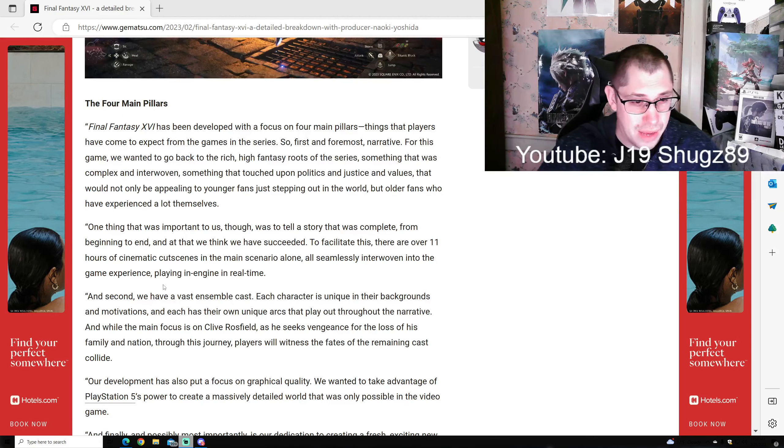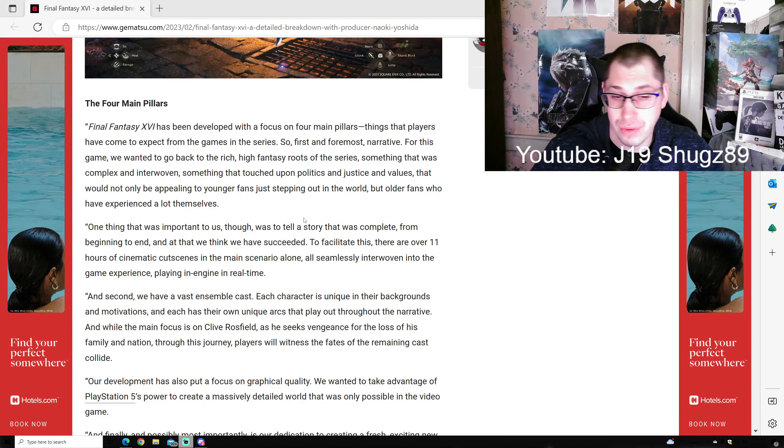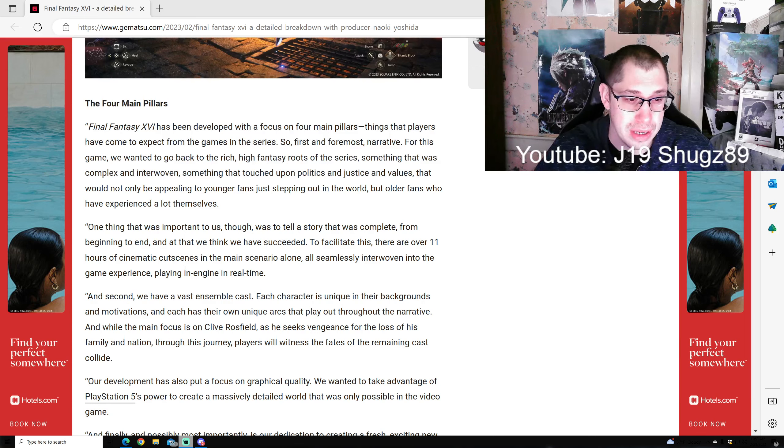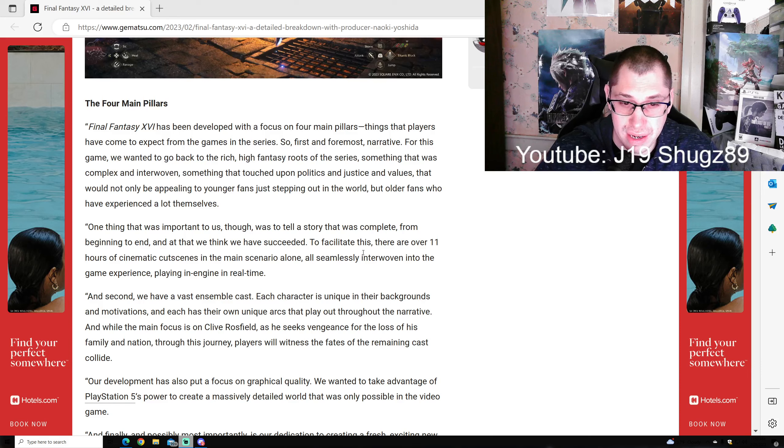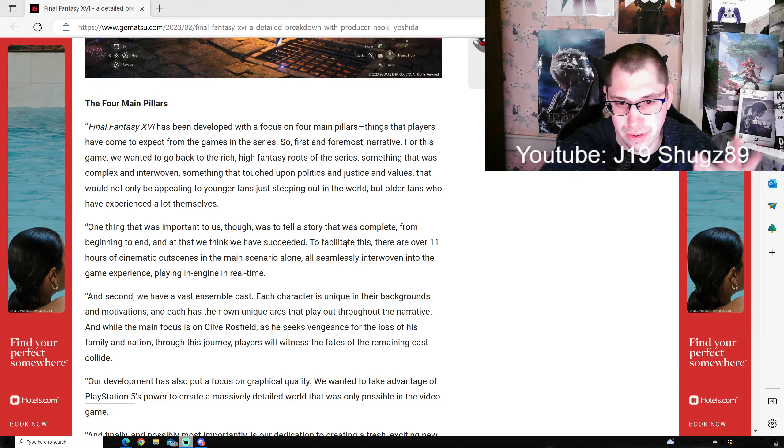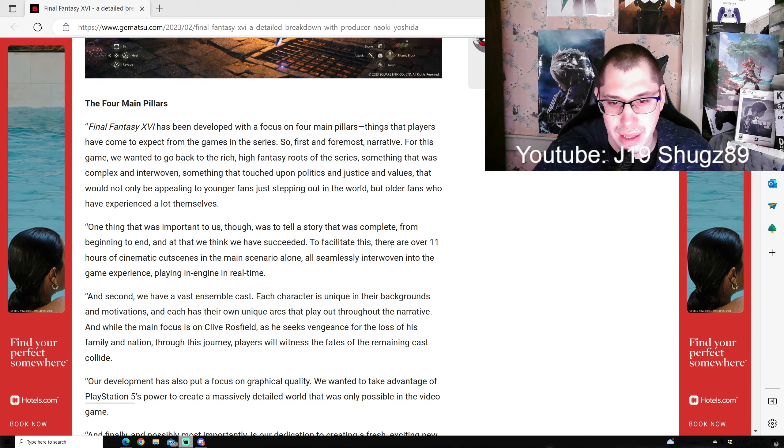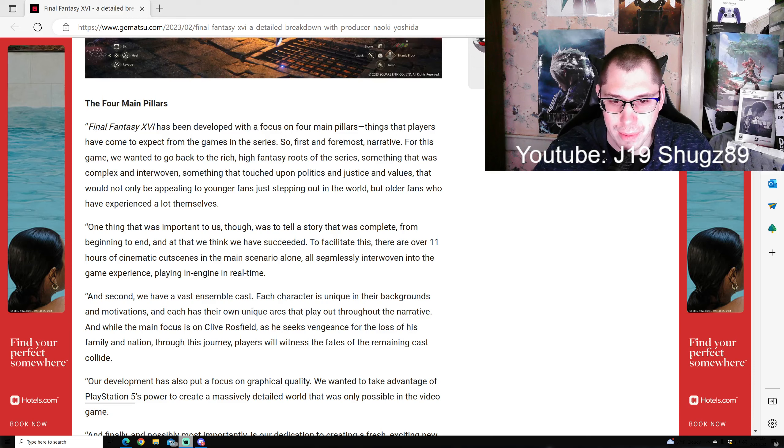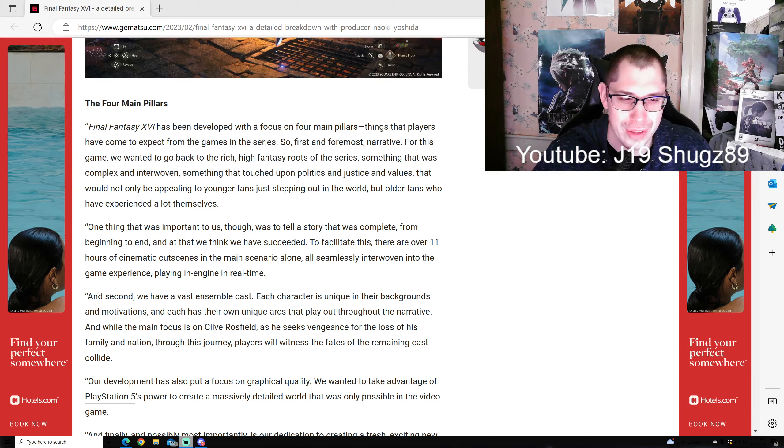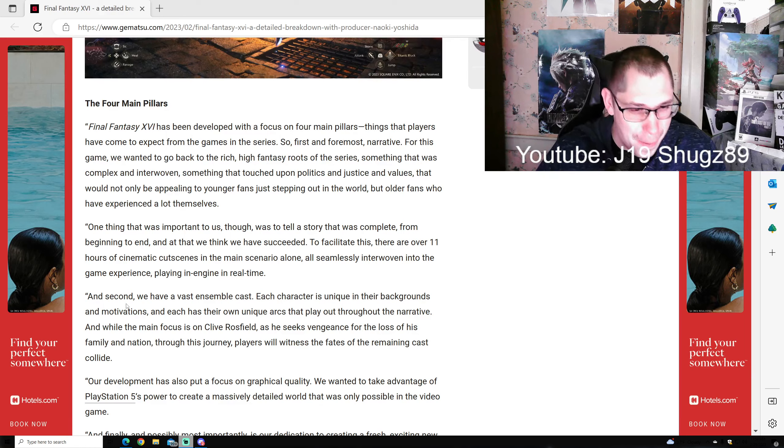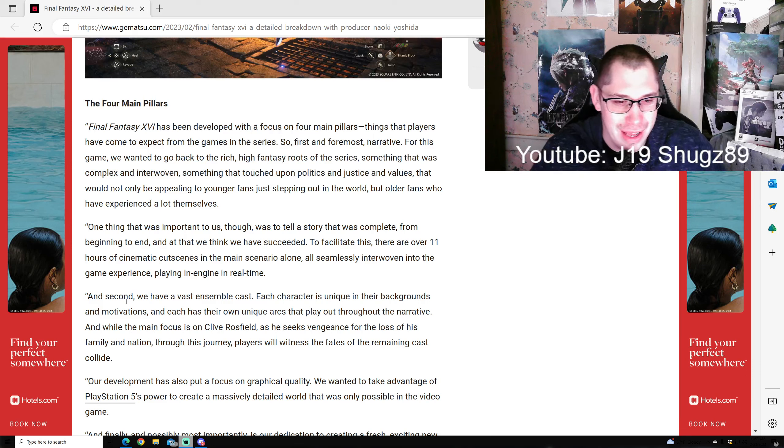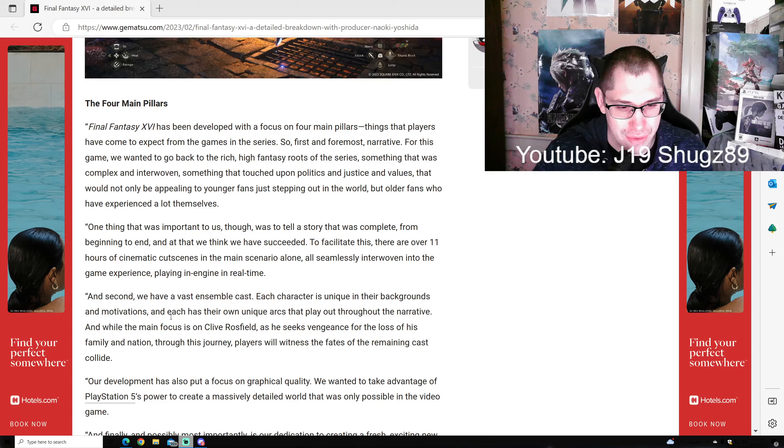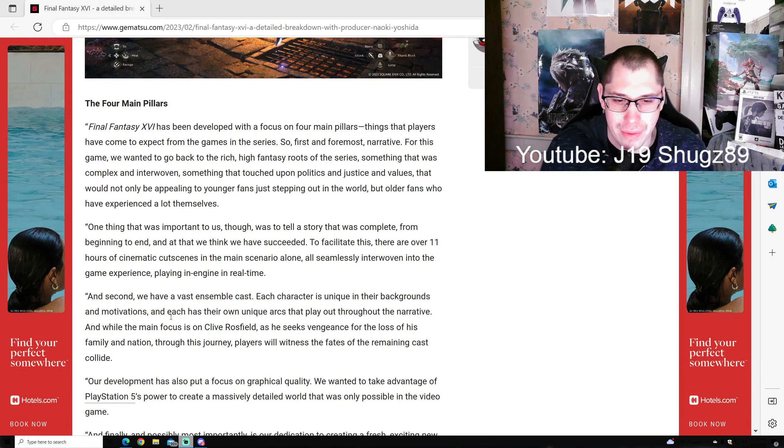One important thing was to tell a story that was complete from beginning to end. There are 11 hours of cinematic cutscenes in the main scenario alone, all seamlessly interwoven into the game experience, playing in-engine in real time.